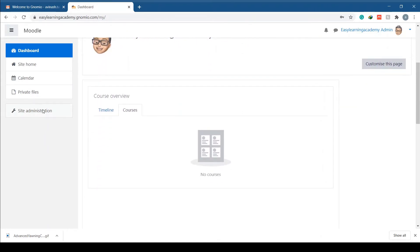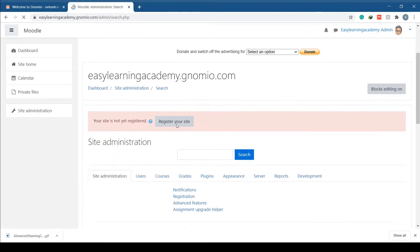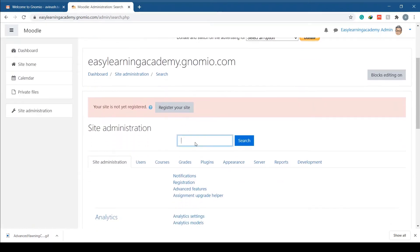Click on site administration on the left in the navigation bar. Search for guest access.